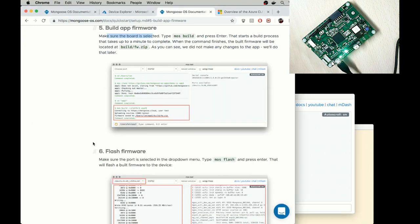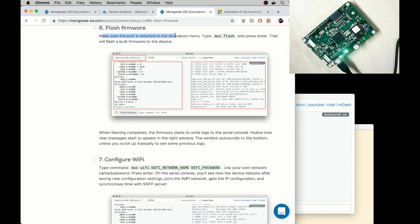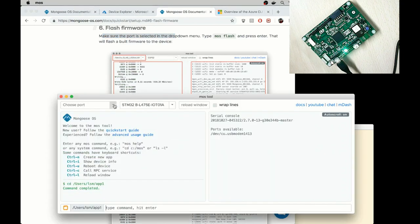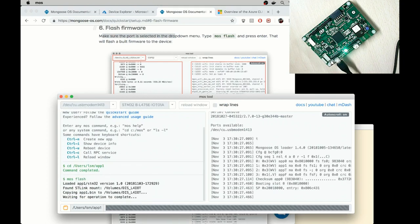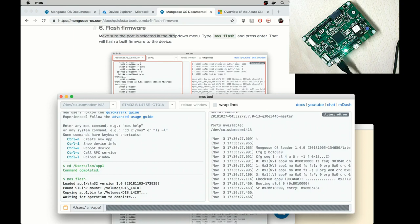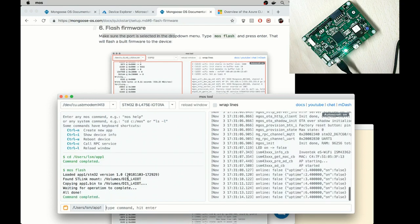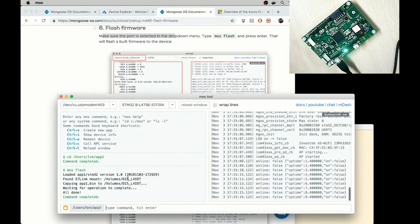Now step number six, make sure the port is selected and then type MOS flash. I select the port and type MOS flash. That flashed the firmware on this device.